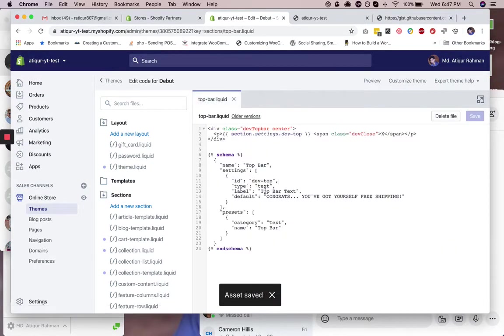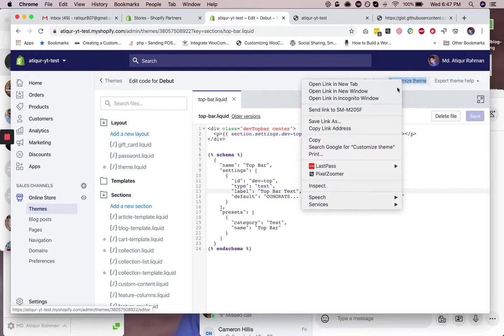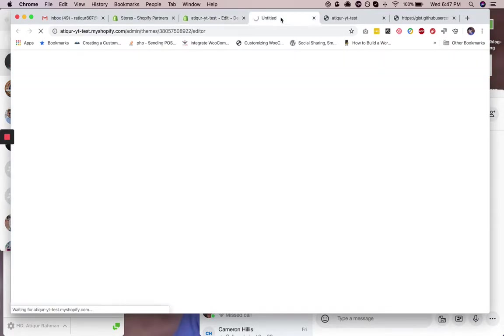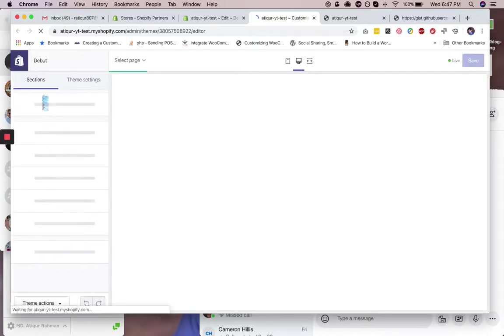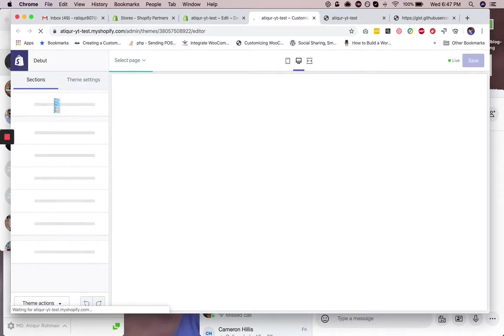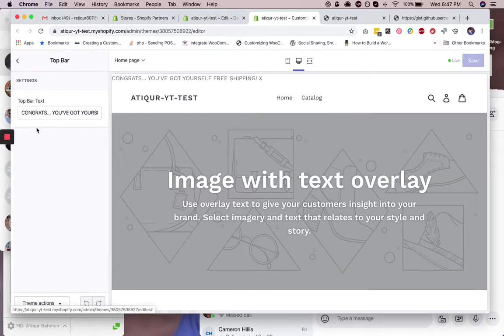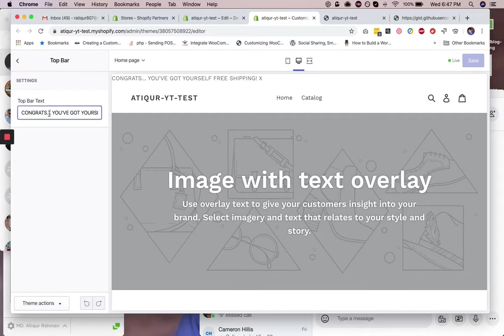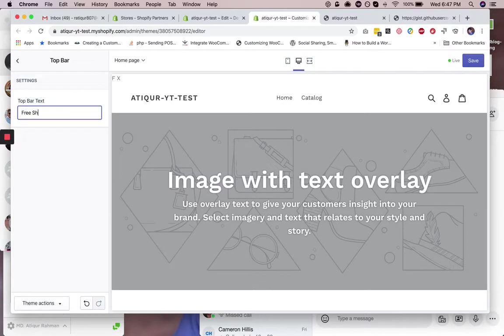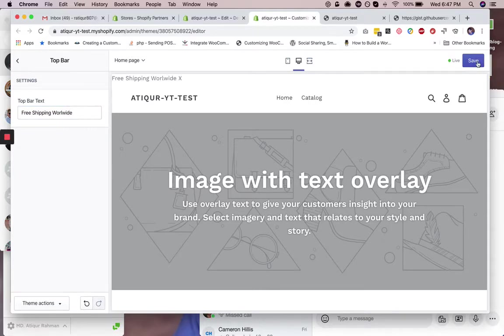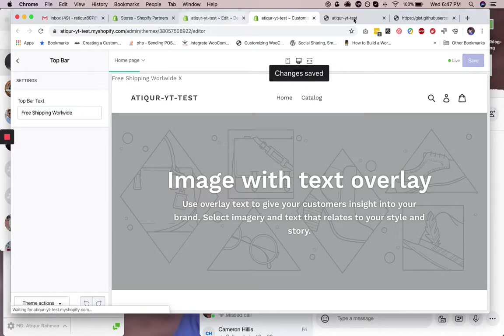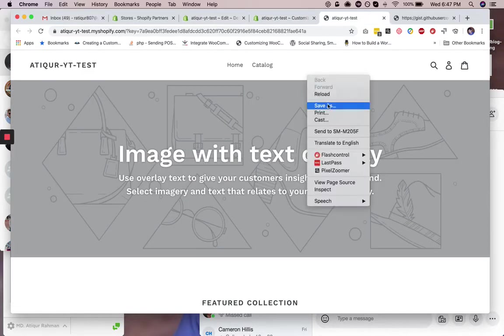So now if we go to customize theme, we will see the top bar section right here. I believe it should be there. Yes, there is a top bar. Now you can change the text. Let's say free shipping worldwide. Okay, so just save this and let's reload this.